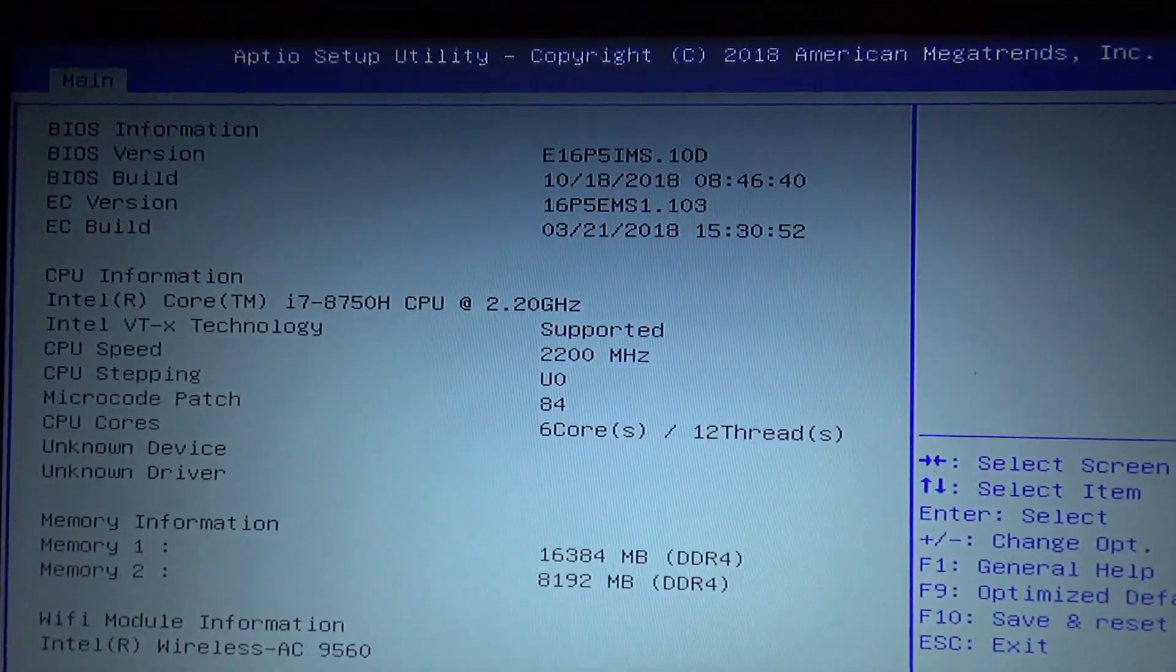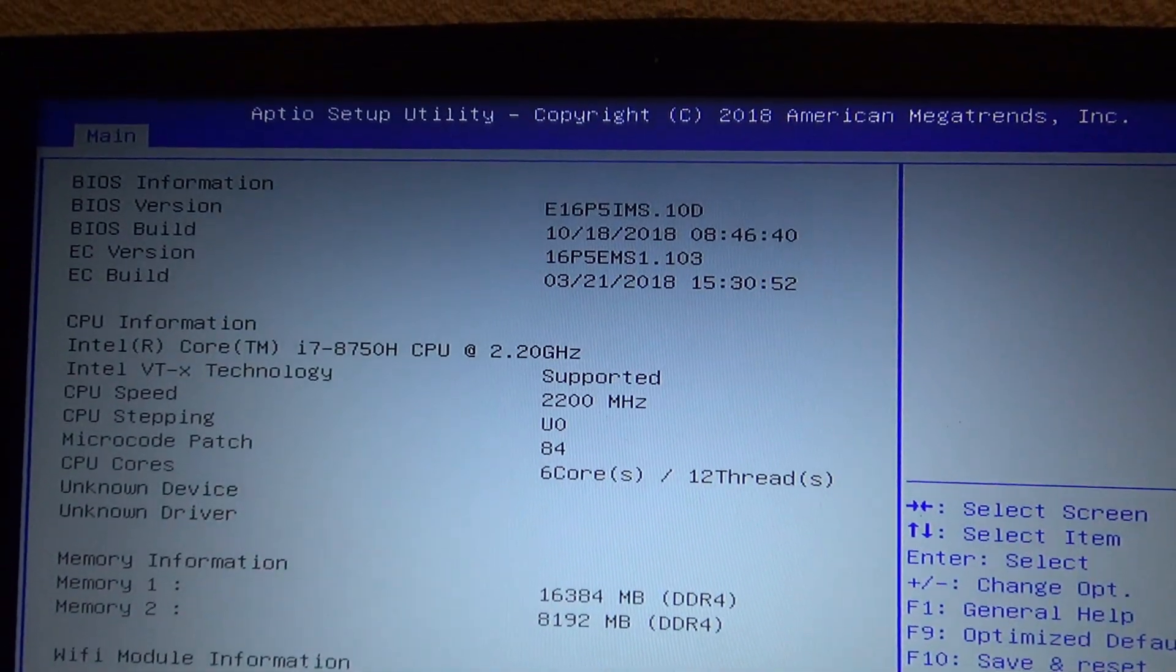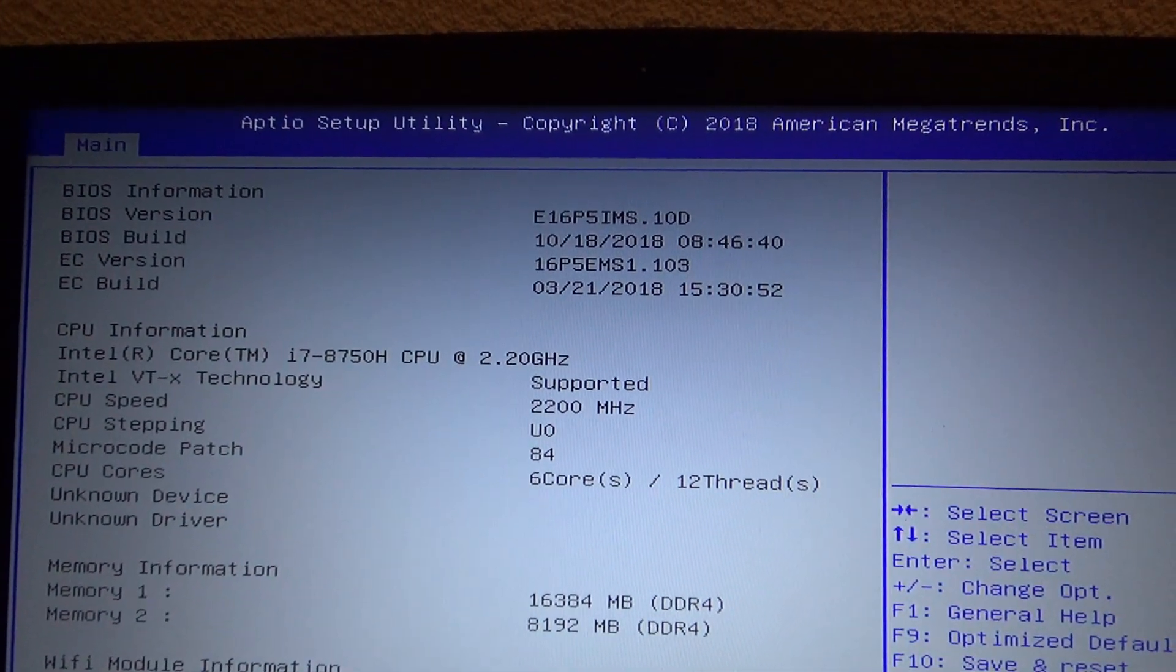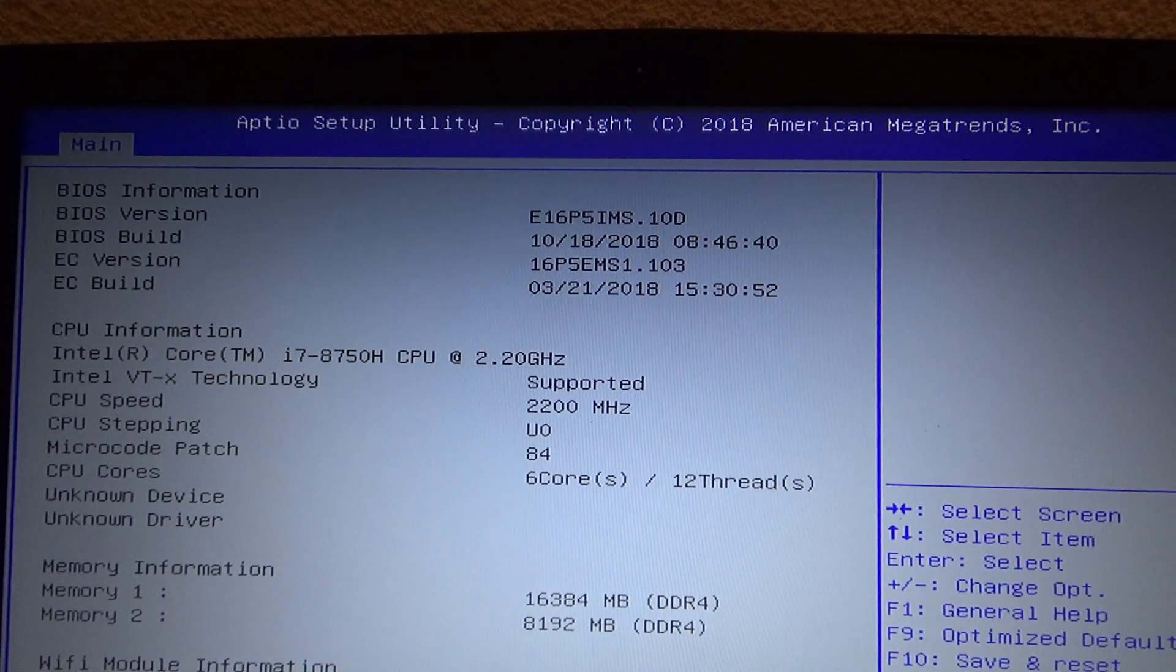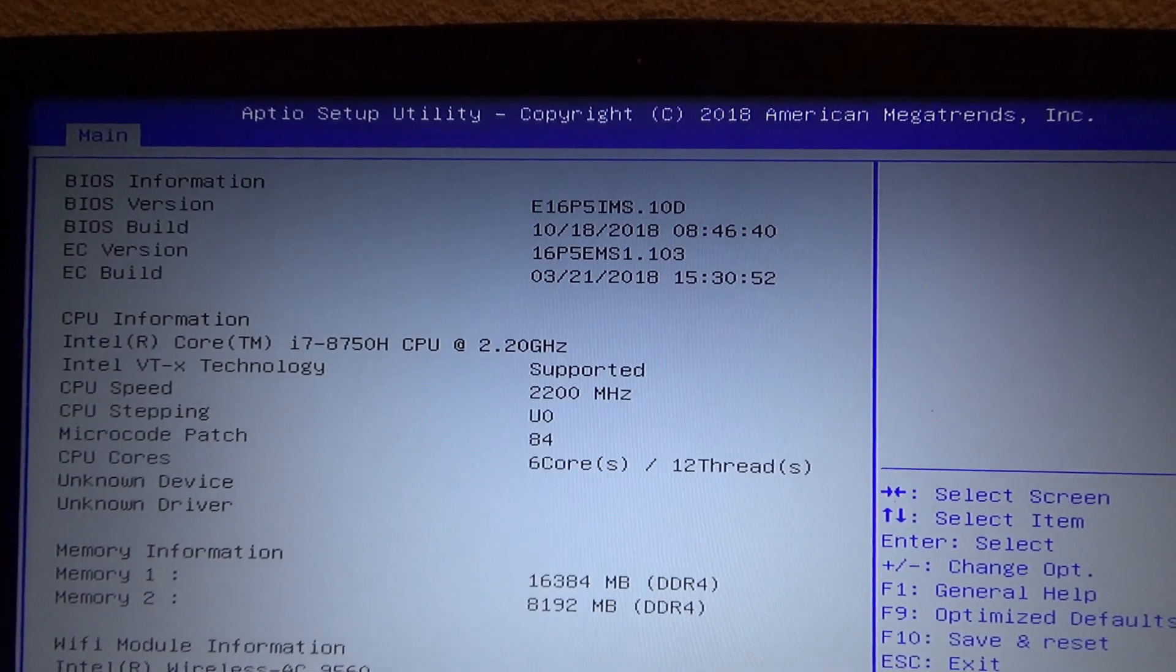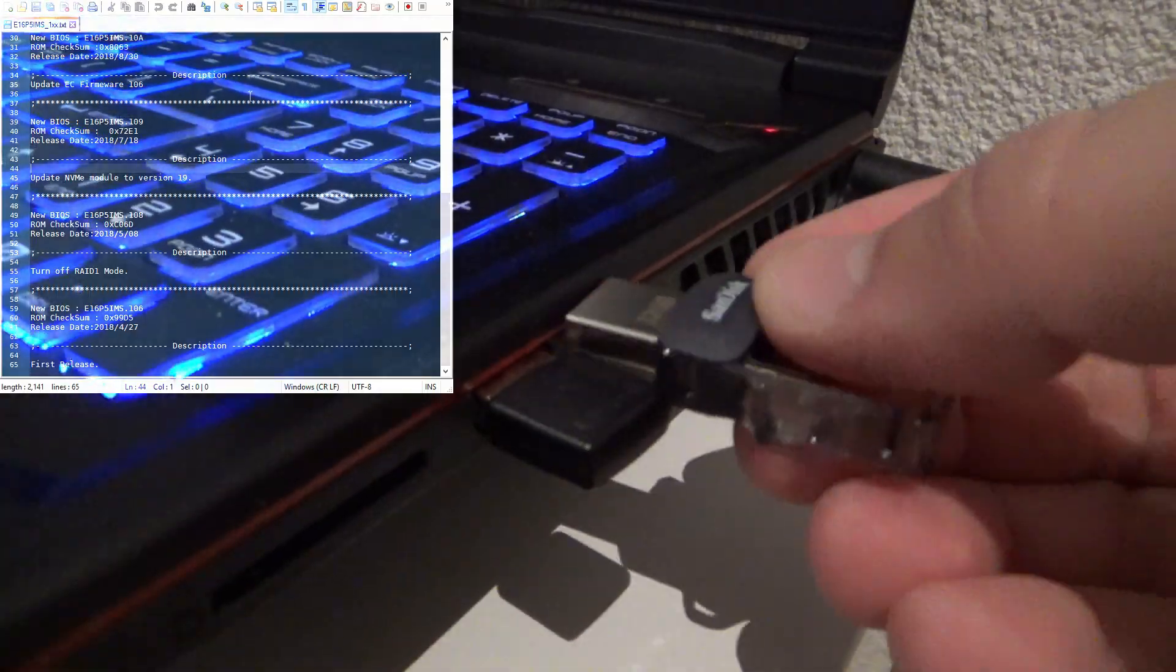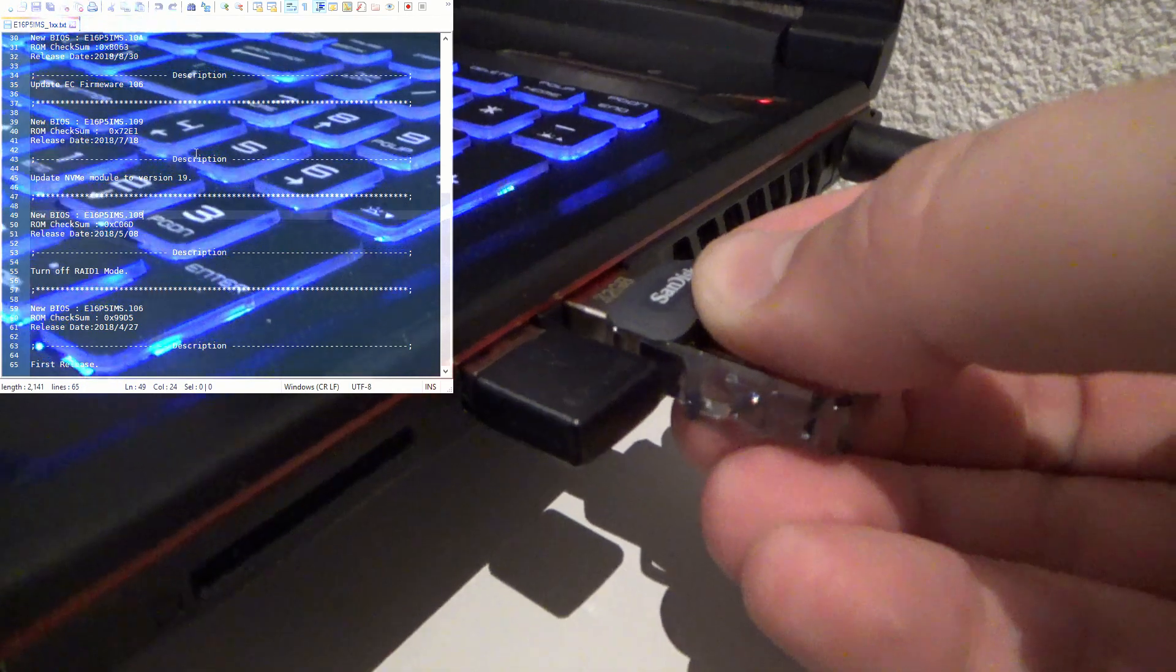After one or two more short restarts we can see the BIOS is correctly updated to version 10.D and that's the end of our small adventure. Check the description for an overview of this video.